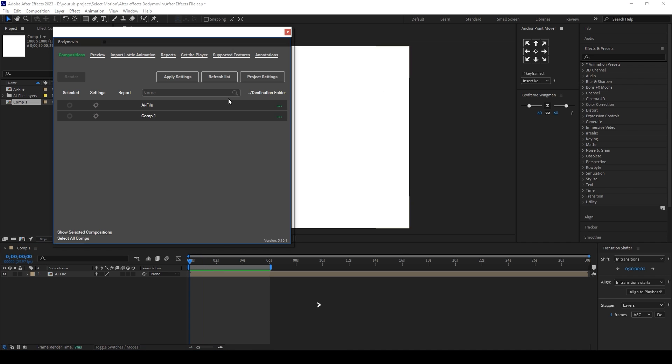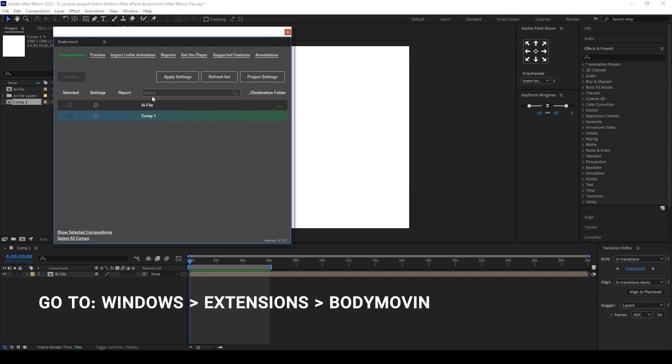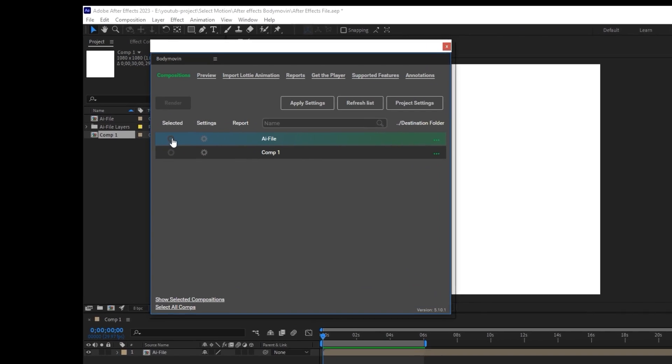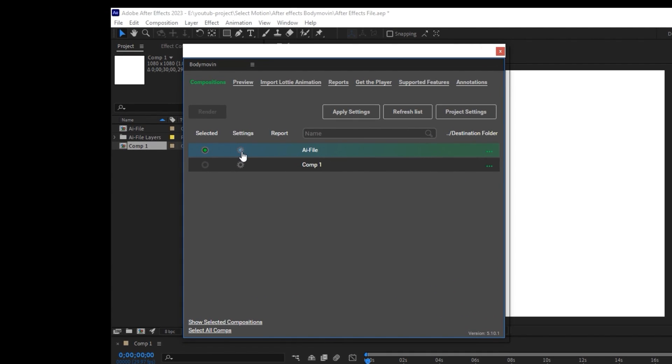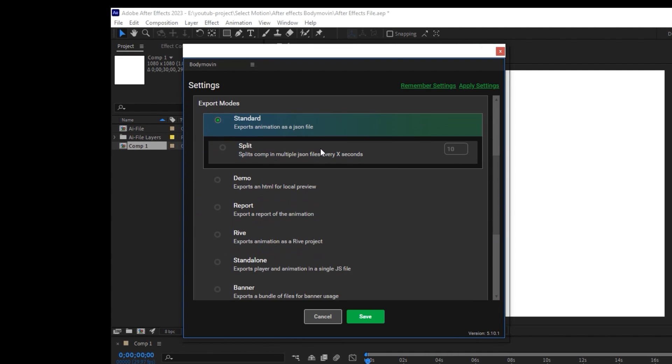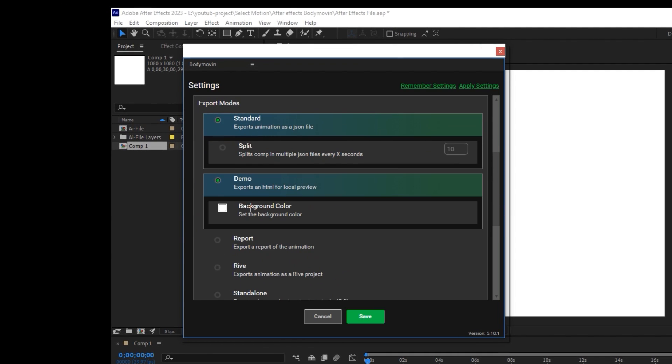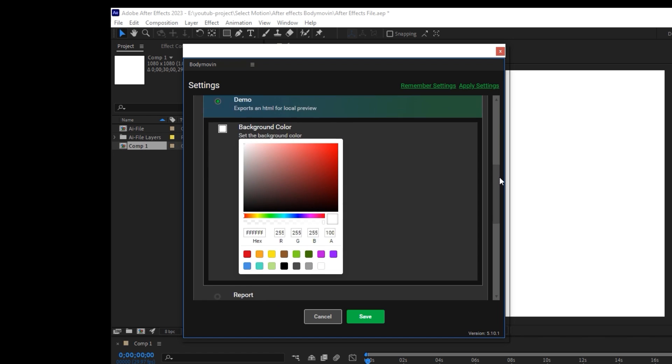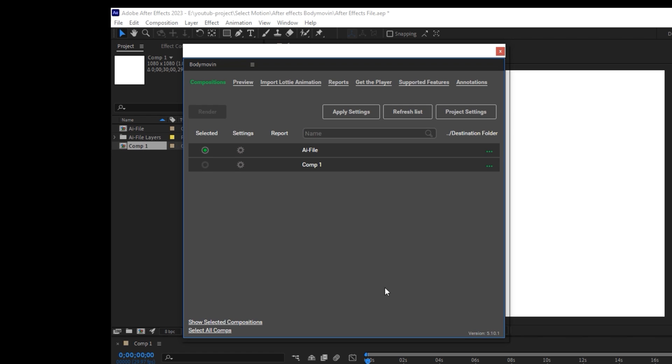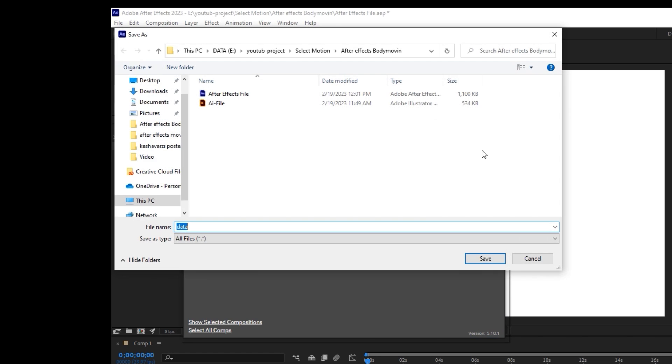Go to Window, Extensions, and select the Bodymovin plugin. Now you can see all comps. Choose your animated comp and go to Settings. Enable demo for exporting Lottie animation file and click Done. Set the destination folder and click on the Render button.